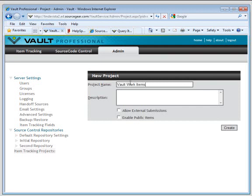Item tracking can include bugs, features, tasks, and any other type of work item.